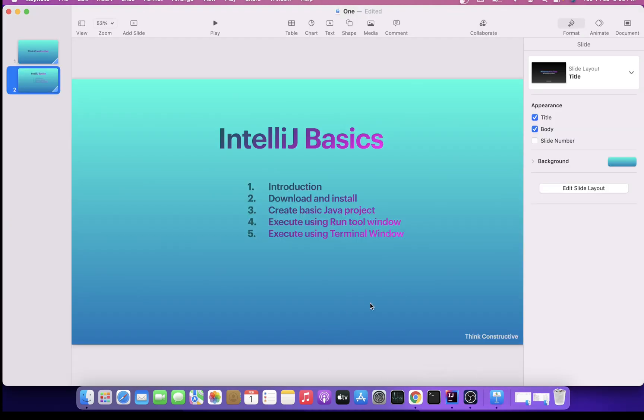These five topics we have covered today. Thank you very much for watching my channel. If you like it, please give me a thumbs up. That will give me a lot of encouragement to create more videos for you. Thank you so much for watching Think Constructive. It's all for today. Bye guys.